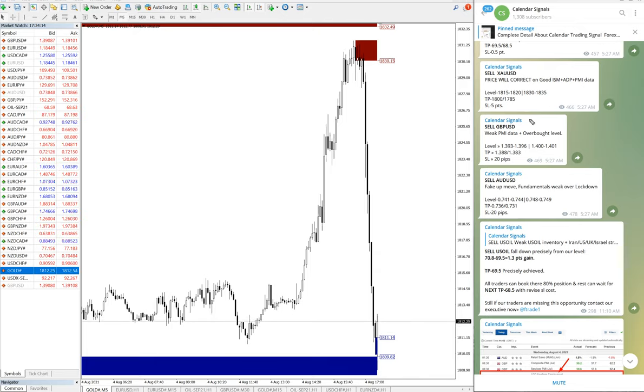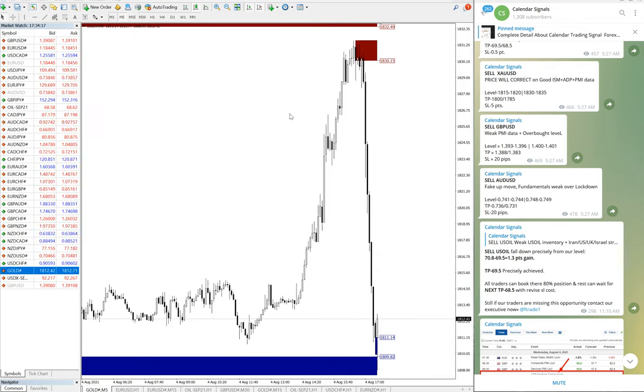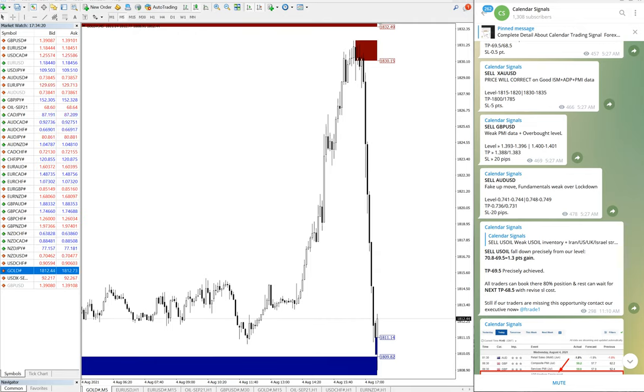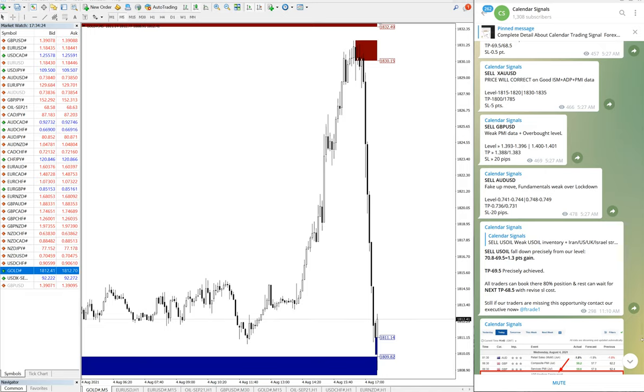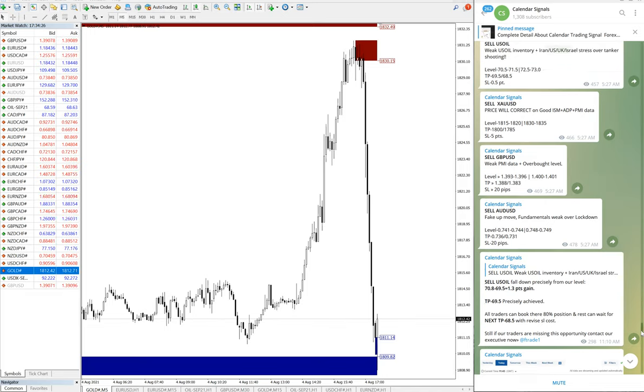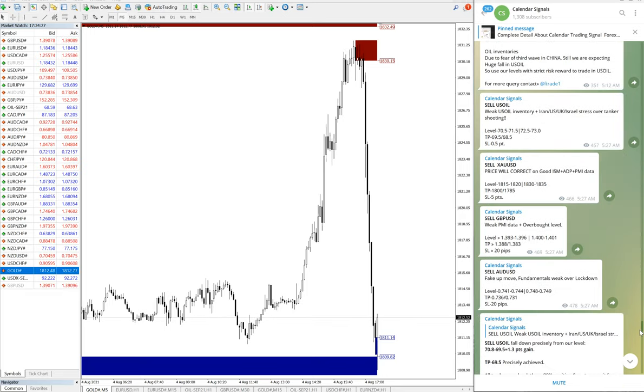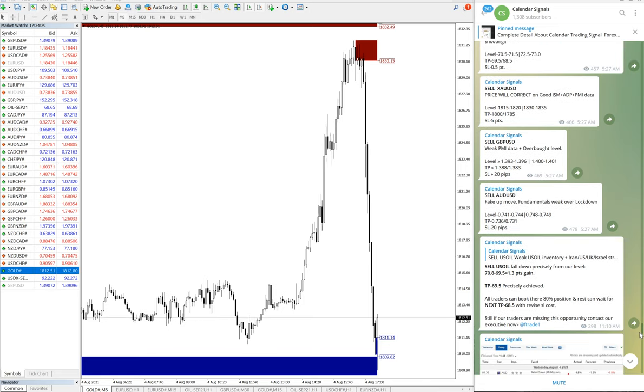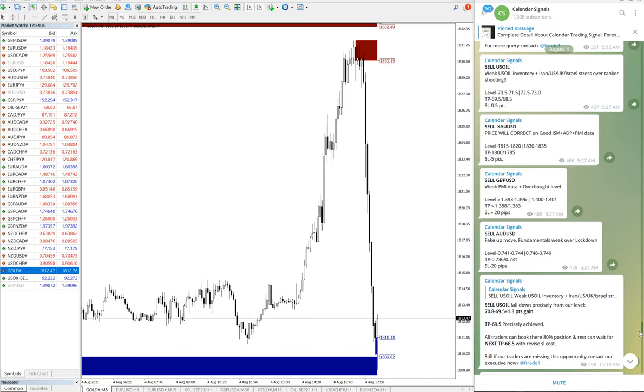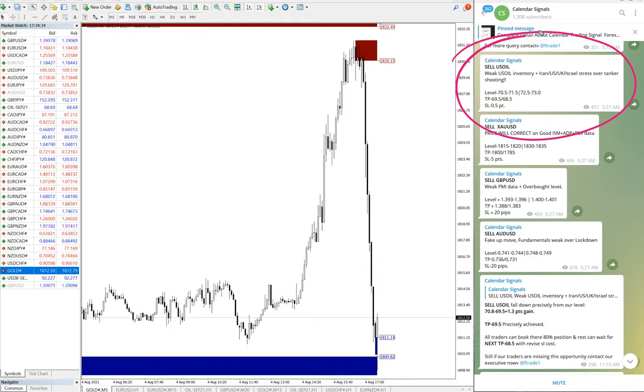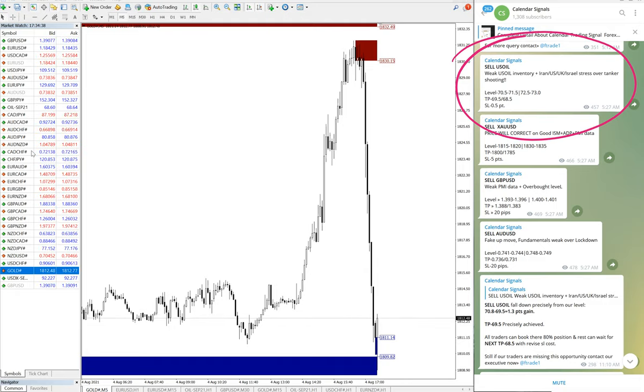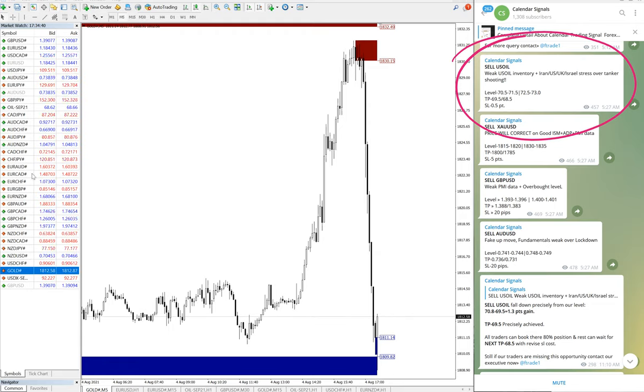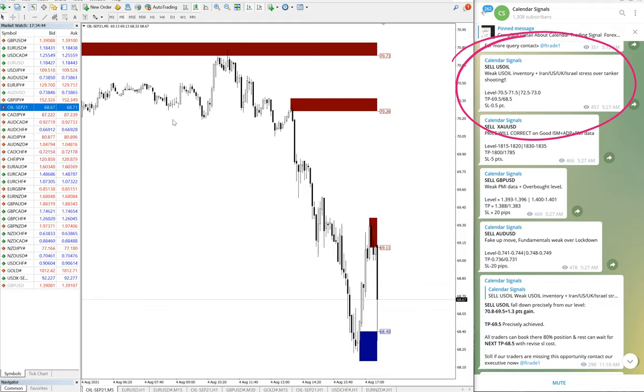So this is the performance of gold. Now the next signal we are going to see is U.S. oil. U.S. oil signal, you can see, this is the U.S. oil signal August 4th, sell U.S. oil. Let me open the chart for oil. Here it is, this is U.S. oil chart.